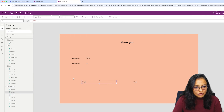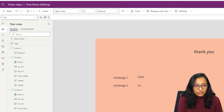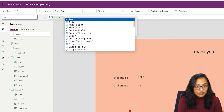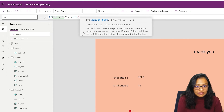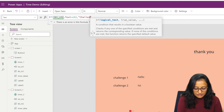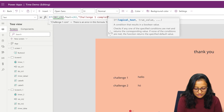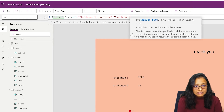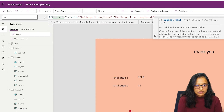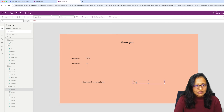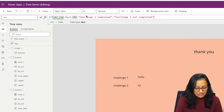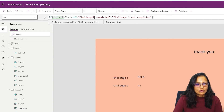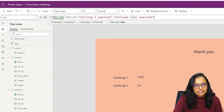On the last screen's text property, I want to match: if LBL_Challenge1.Text equals the Challenge1 variable — which contains what the user has written — then display 'Challenge 1 Completed', otherwise 'Challenge 1 Not Completed'. And the same for the second label: if LBL_Challenge2.Text equals the Challenge2 variable, display 'Challenge 2 Completed', otherwise 'Challenge 2 Not Completed'.